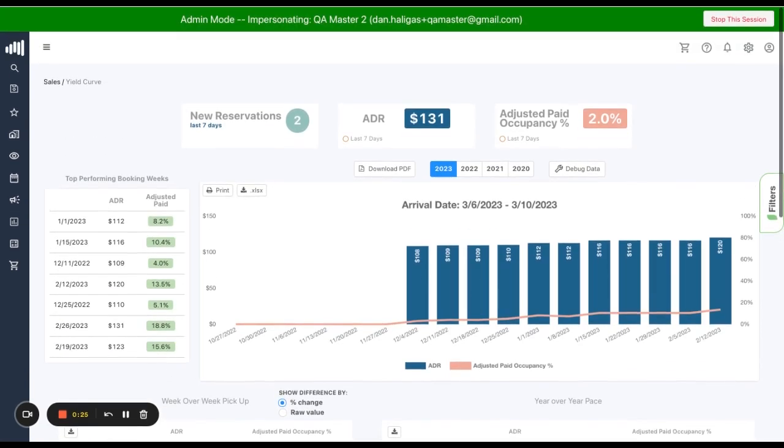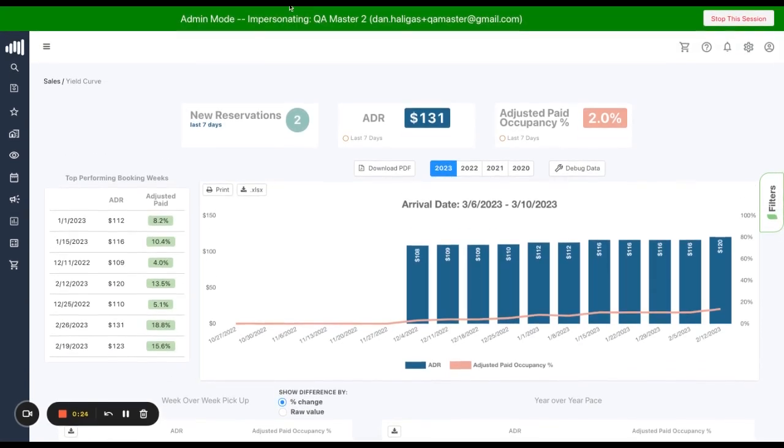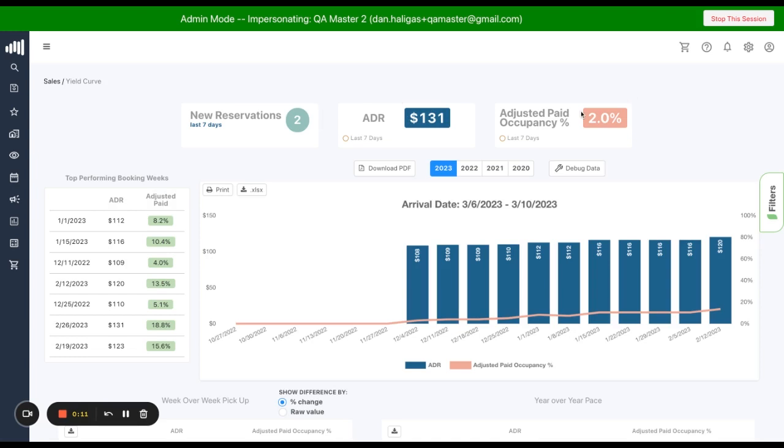The last elements we'll talk about today are these three KPI cards at the top that show action from the last seven days. I had two new reservations. And in the last seven days, my average daily rate was $131, and I was able to grow by 2% in adjusted paid occupancy.